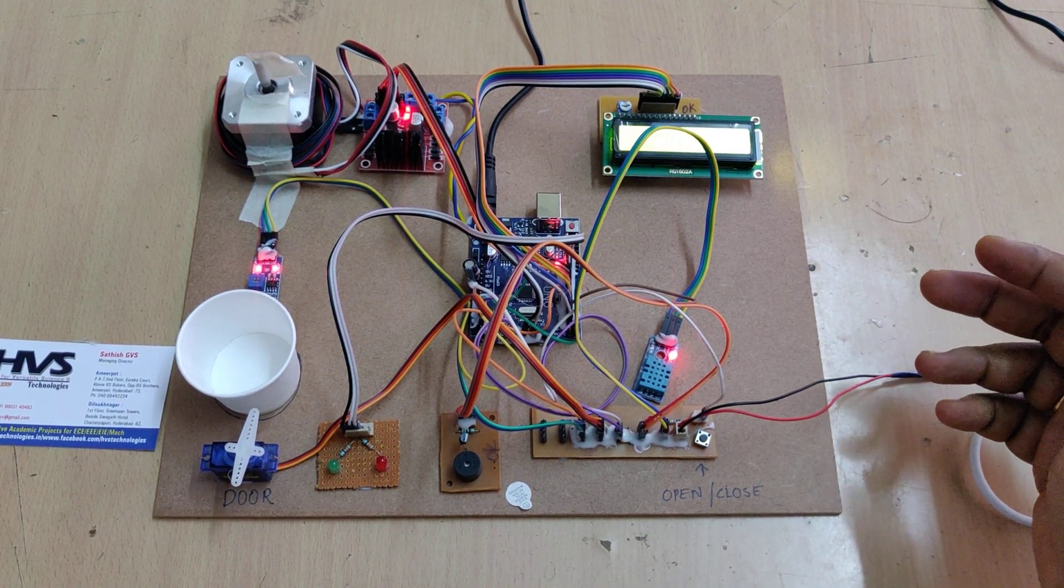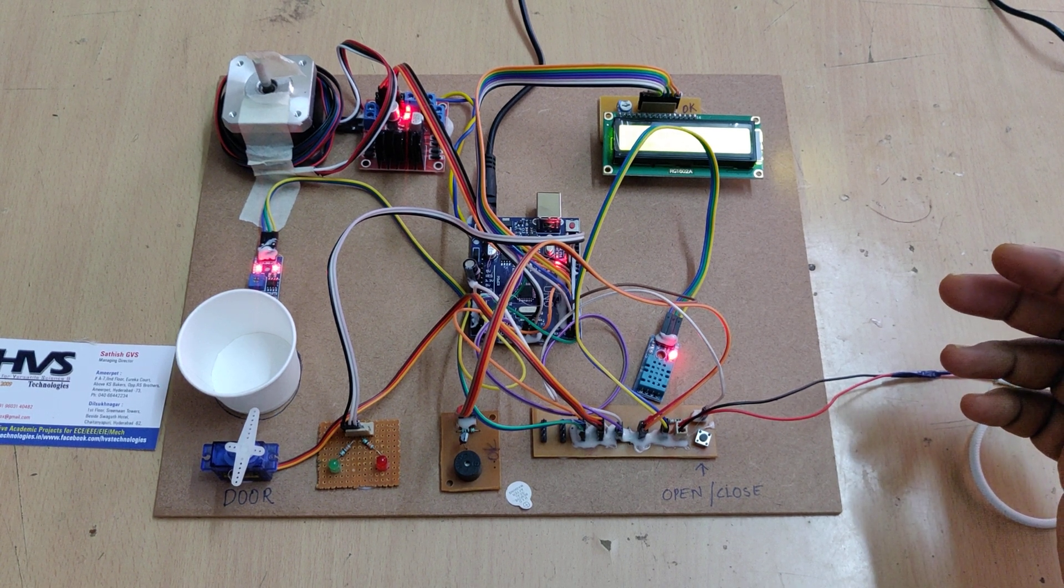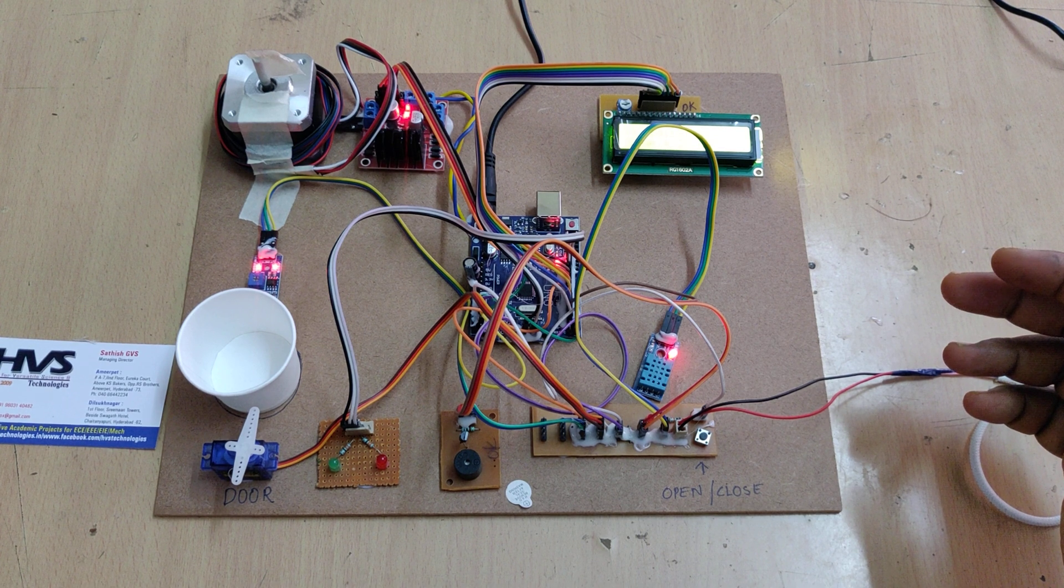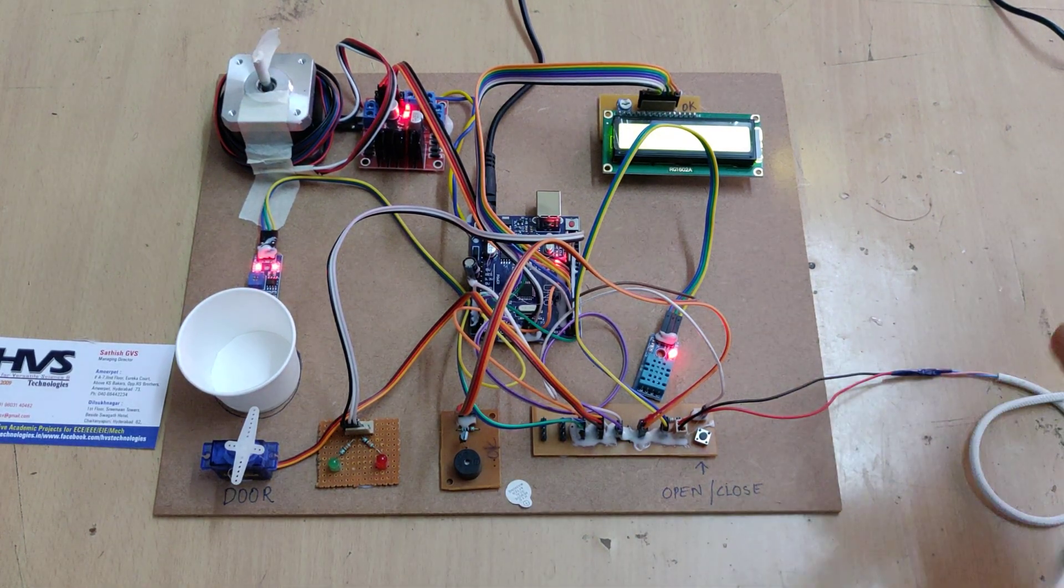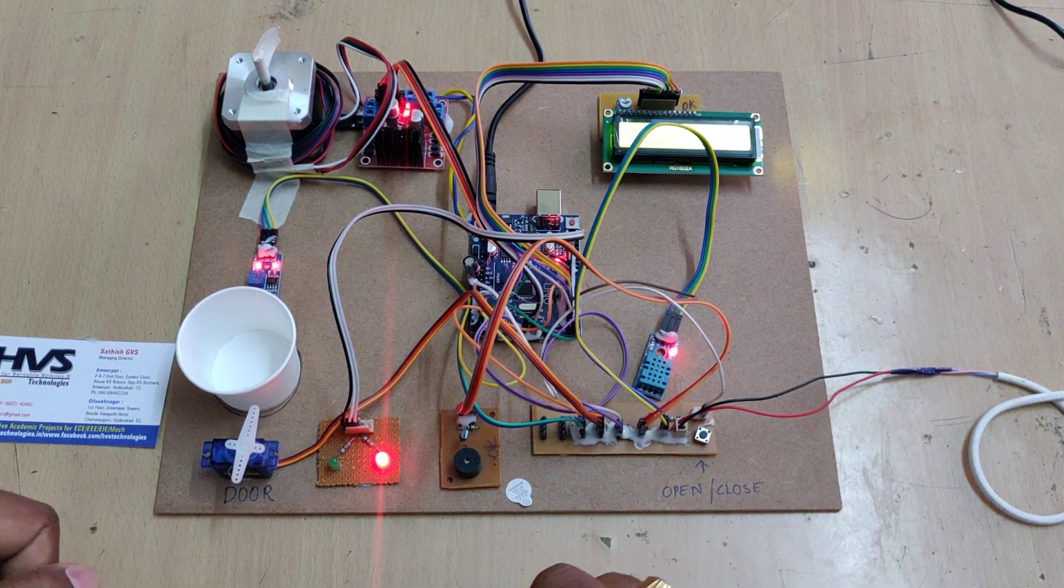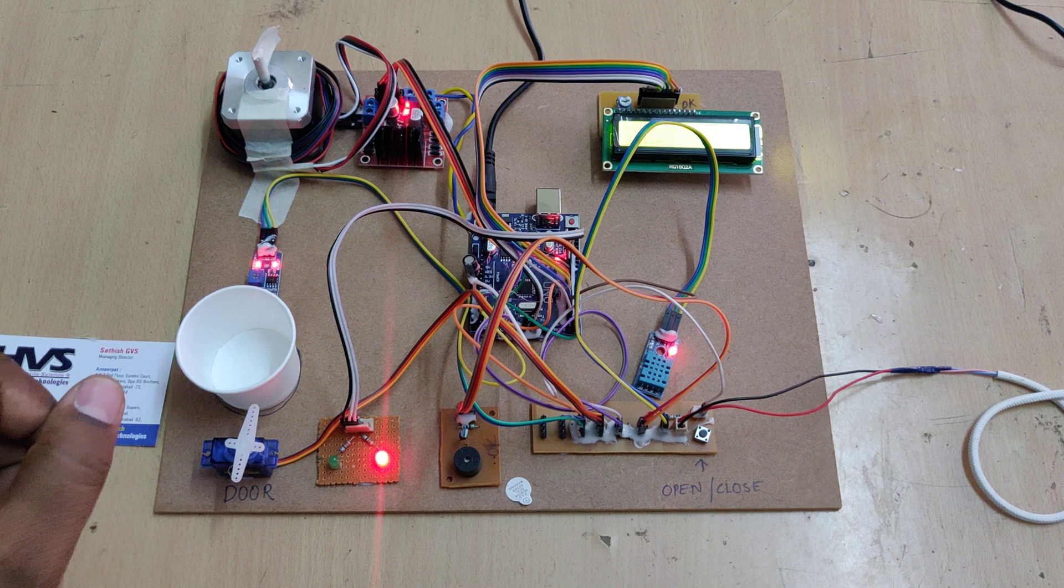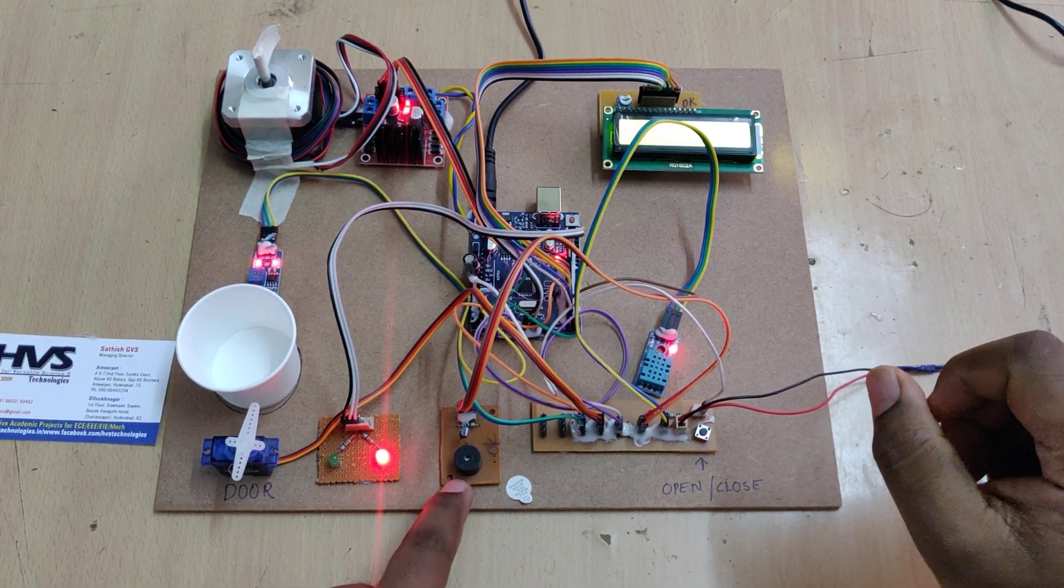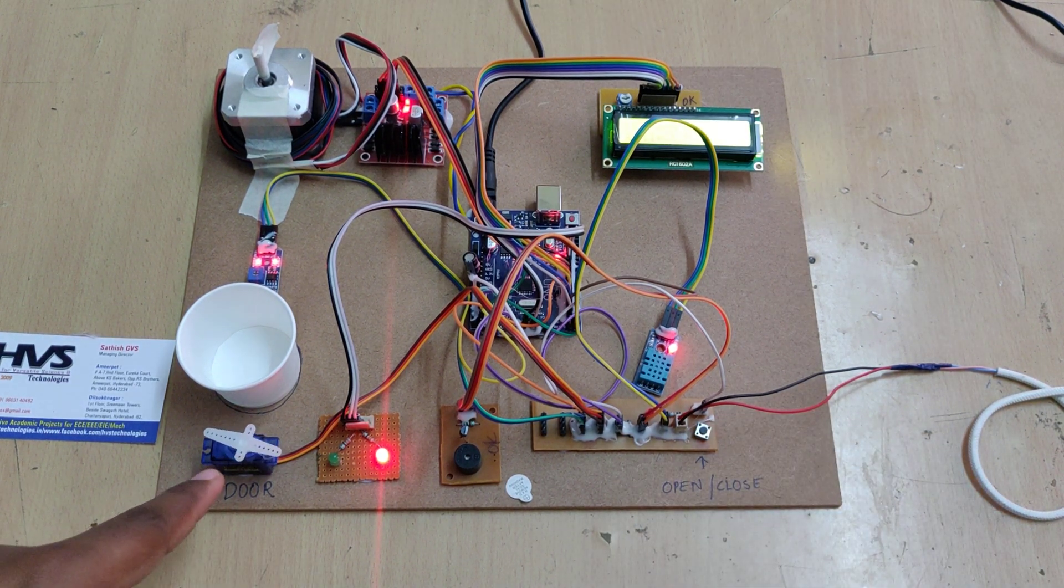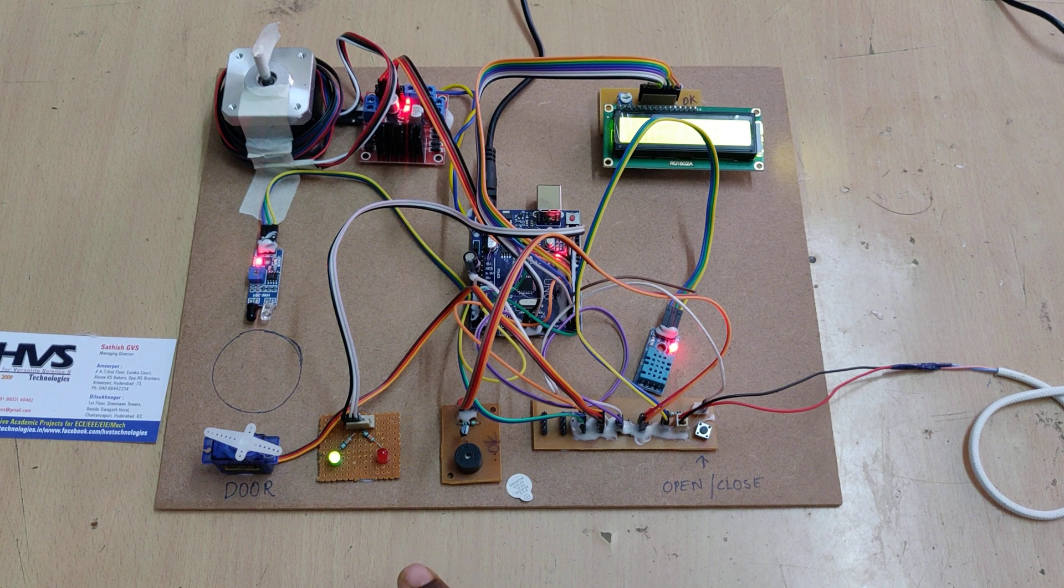The motor rotates and gives buzzer alerts. Till you take the medicine the system keeps on providing the alerts through visual indication as well as audible indication.